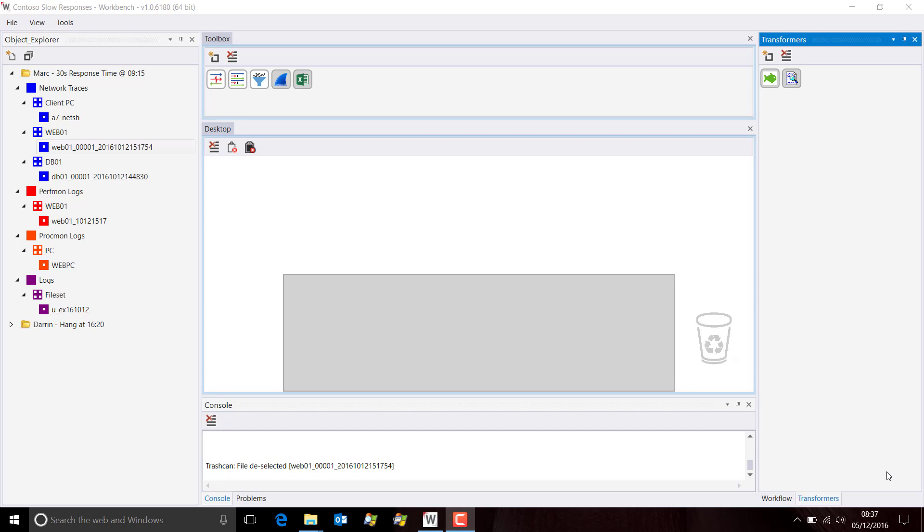It's sometimes useful to manipulate packet data in Excel. Wireshark has an export function that enables you to export packet list information into a CSV. We can add that capability and make it much easier to use using Workbench.